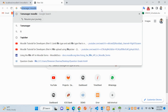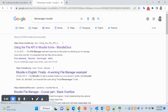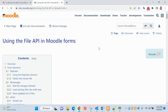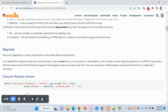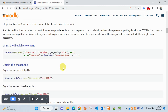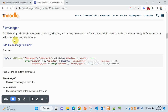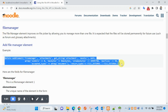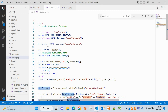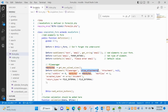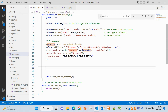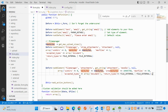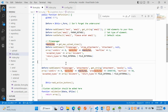Let's search for file manager in Moodle and go to the first link. This is the file manager element — this is the way you can add an element into the file manager, and it will be added on the front page.